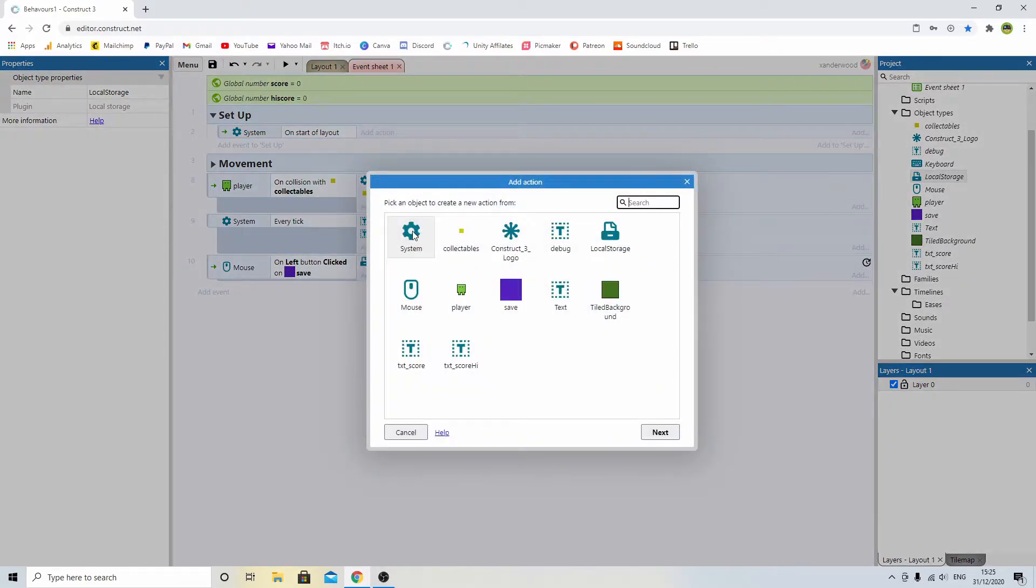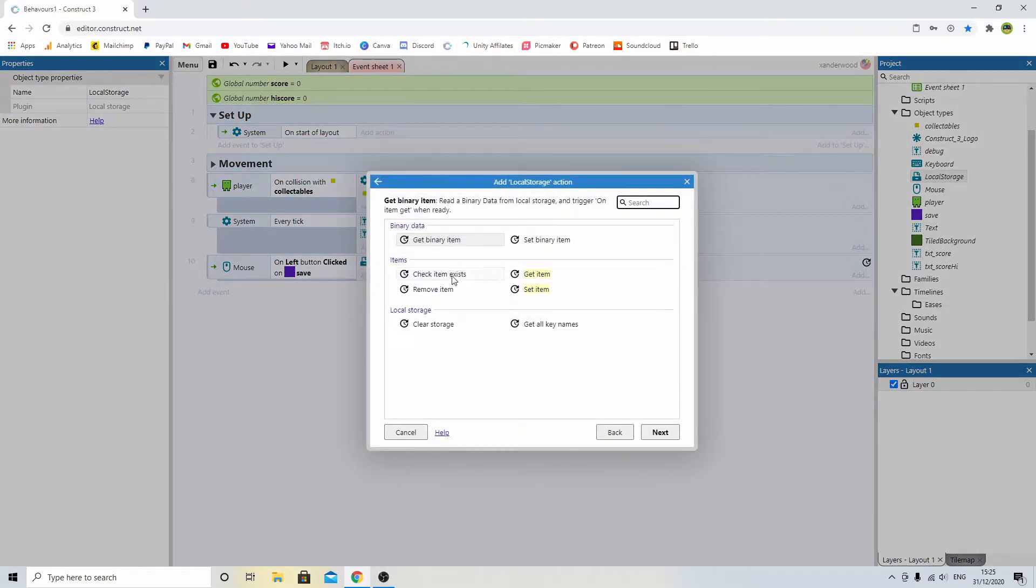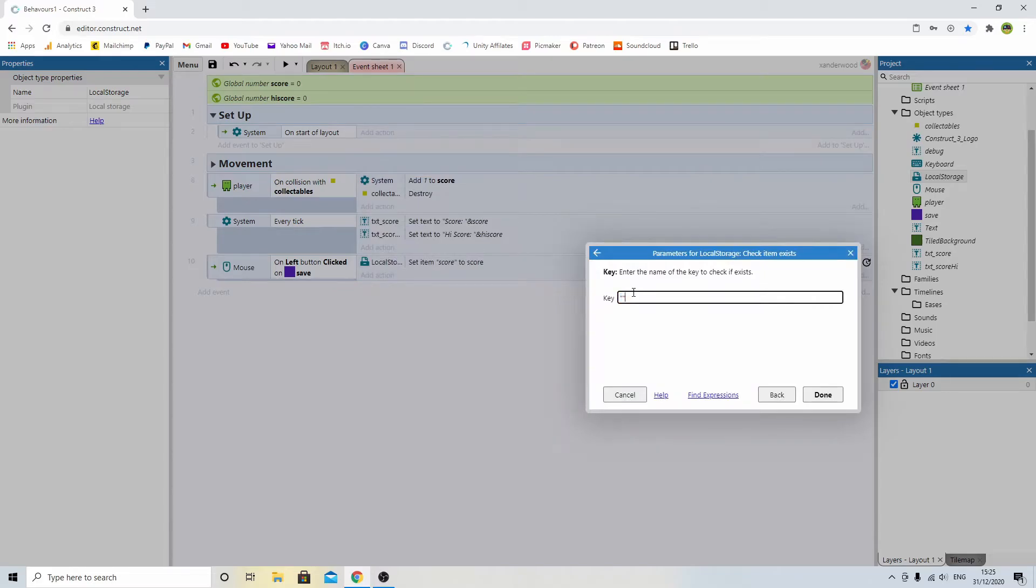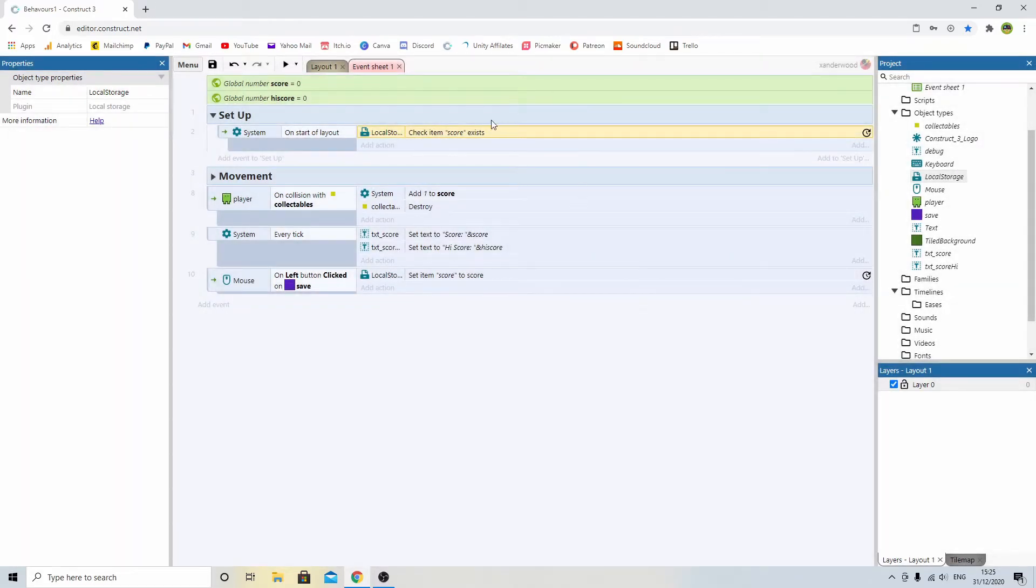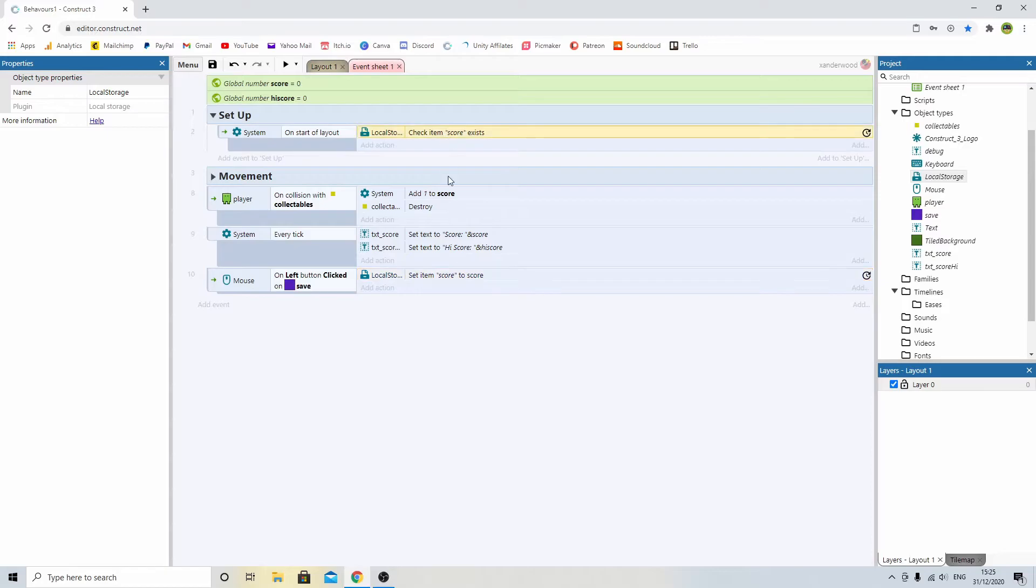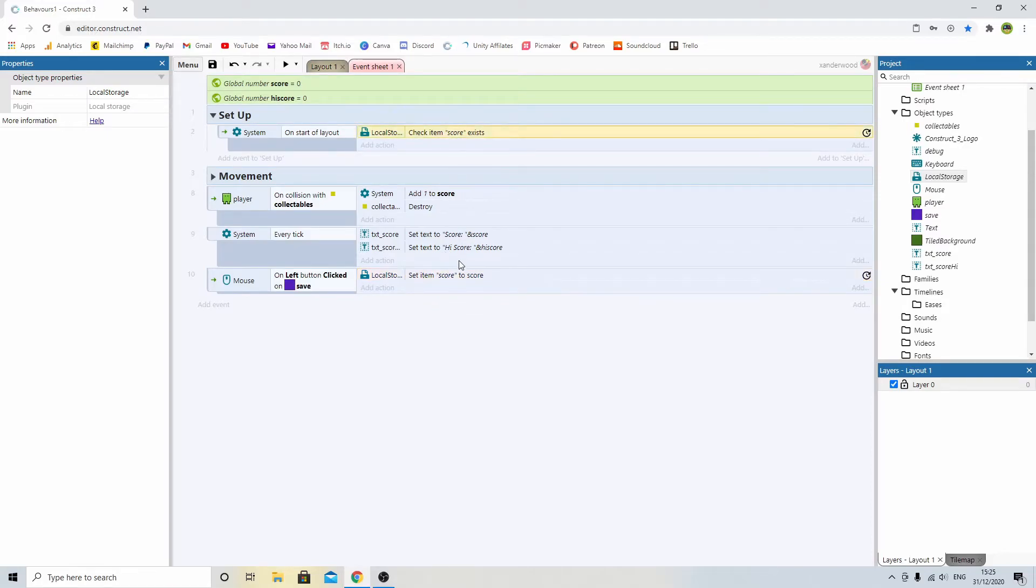So we're going to add an action, and we're going to say local storage, check item exists, and the item is going to be what we just called score. We're going to check this one. If they've never played it before, this is not going to exist. If we have played it before, then this item will exist.